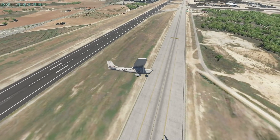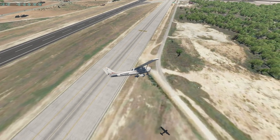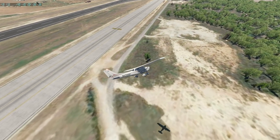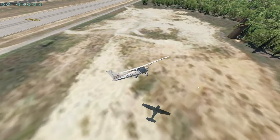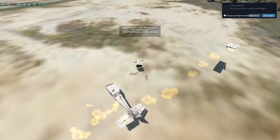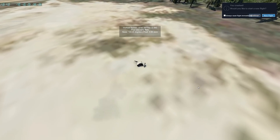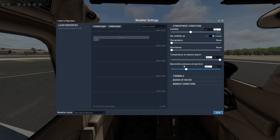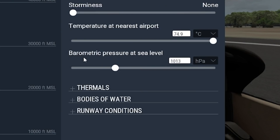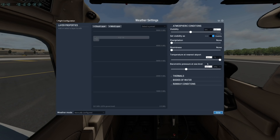Planes obviously have to adapt to weather situations. Today we are going to talk about another weather phenomenon, and that is air density, and how it affects the flying of a plane. What we can change here in this flight simulator is the barometric pressure at sea level, which is the air pressure.